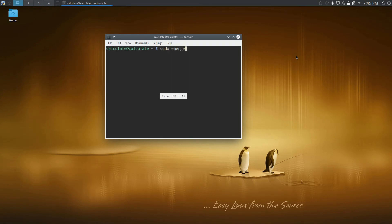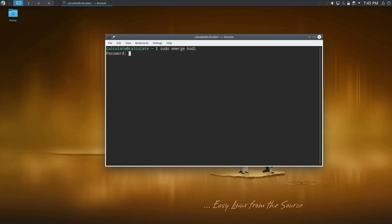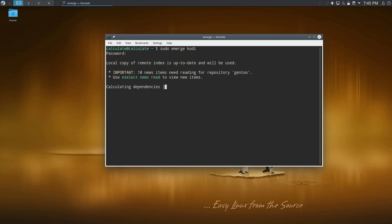So I just need to go into a terminal and do sudo emerge and then your package. So we'll do Kodi here. This is one of the things I need to do. And then enter our password. And so now it's going to double check is everything up to date. And then it should be going out there. It's going to calculate dependencies. And then it should actually just go ahead and install this with hope.